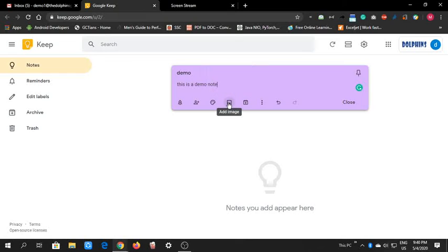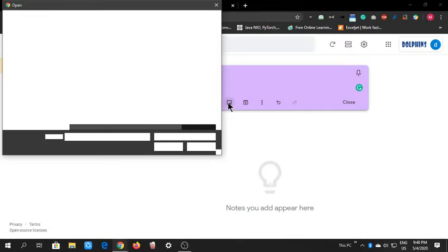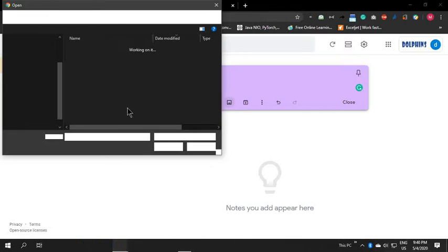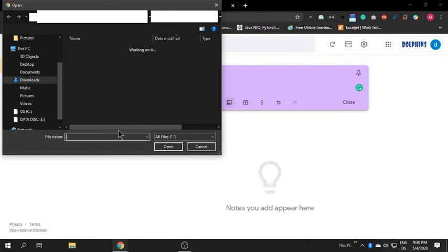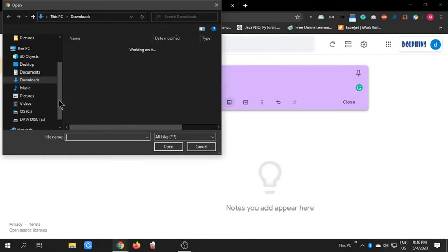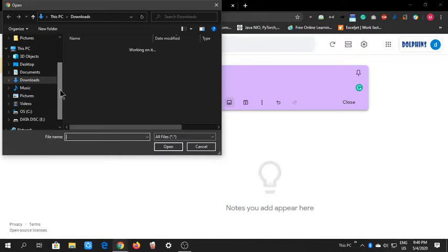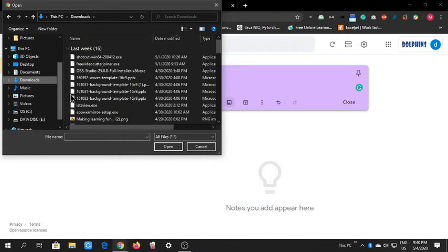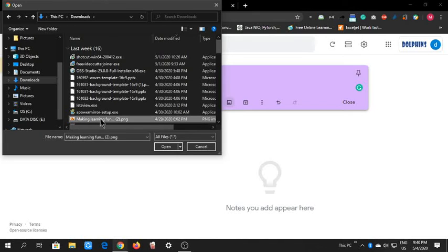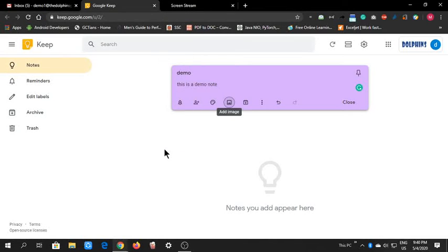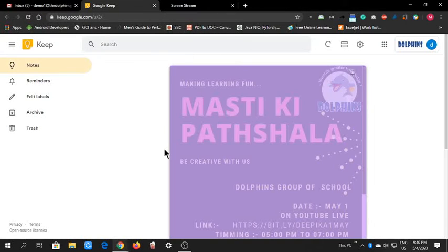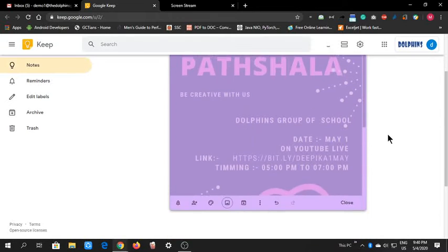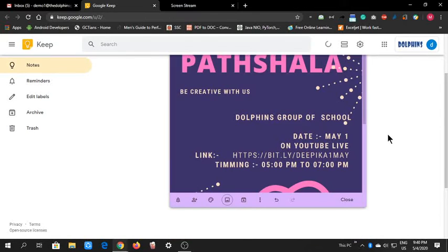Add image. It asks me to add an image from my Drive, so I will just take an image from my downloads. Like this, I have added an image.